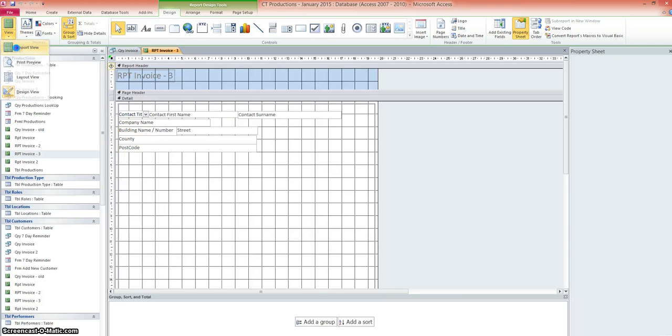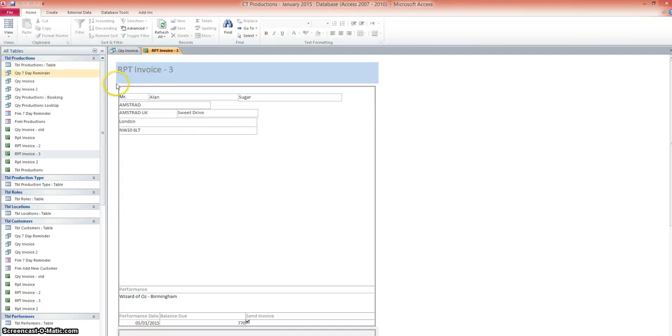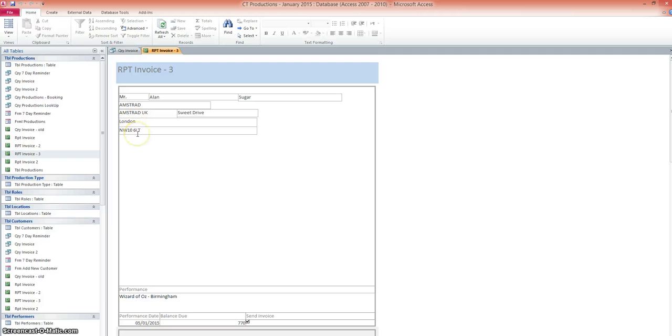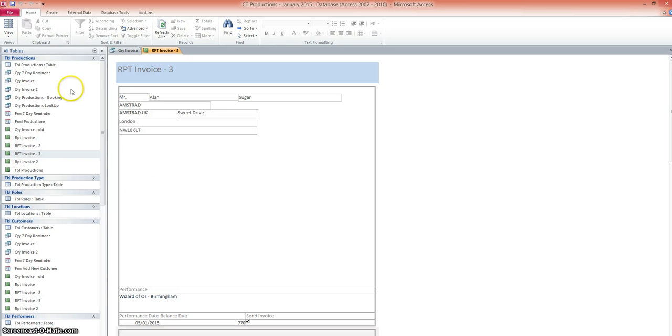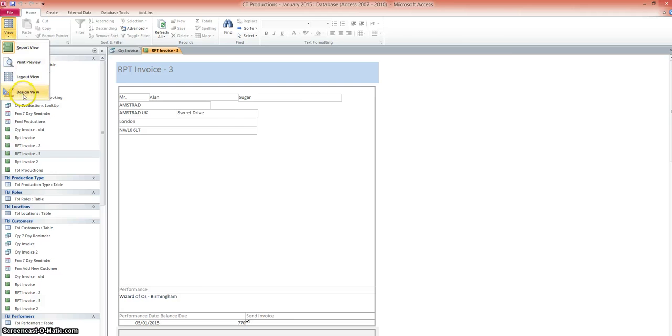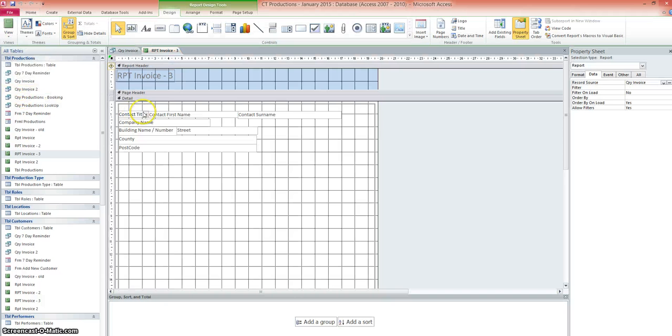So if we quickly go into report view, we can now see the data has come through. So Mr. Alan Sugar for Amstrad, Amstrad UK, Sweet Drive, London and the postcode. We've got this information down here at the bottom. So I think we need to bring this up here a little bit more and add some context to it as well. So if we go to design view.